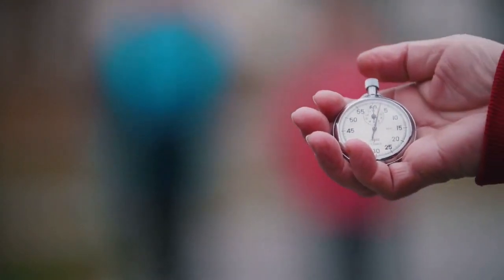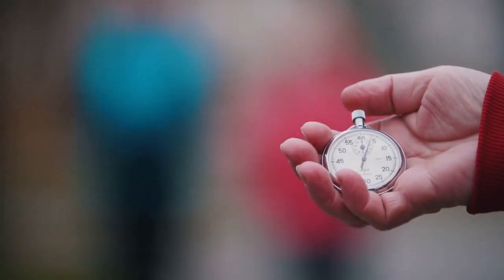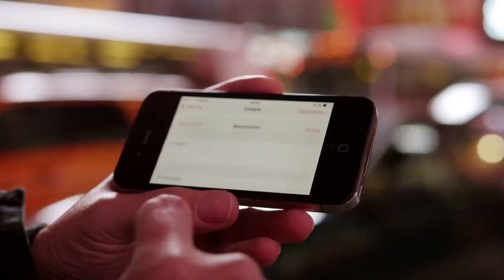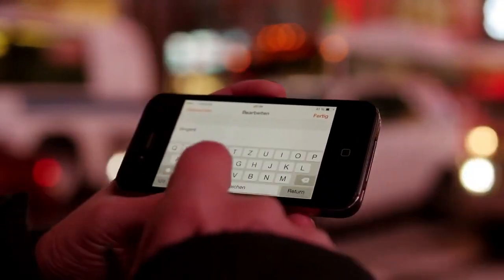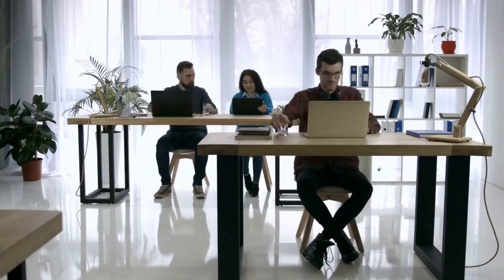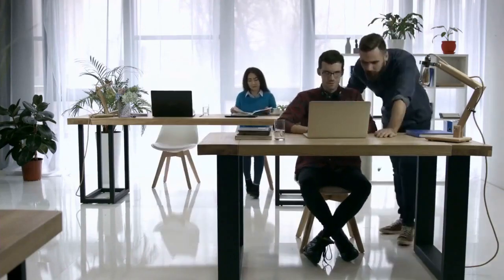Next, go back to the timer screen and set the timer for one hour. You can do this by using the number pad or by scrolling through the hours and minutes. Once you have set the timer for one hour, tap Start. Your timer is now running.